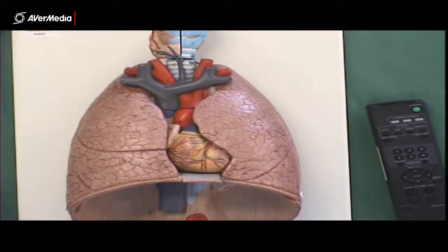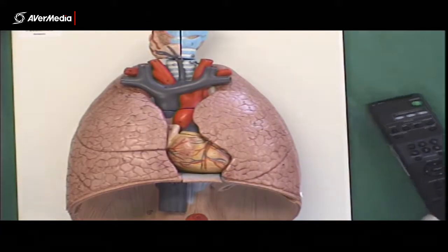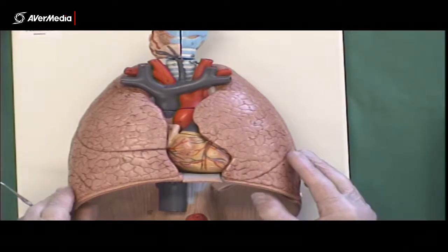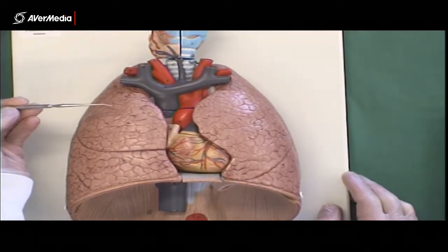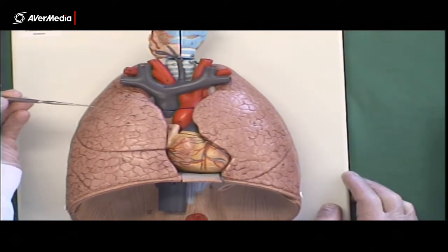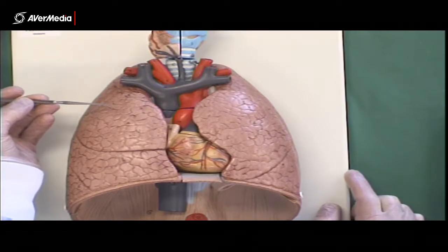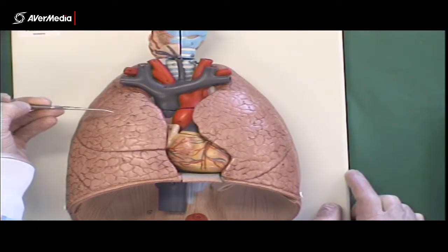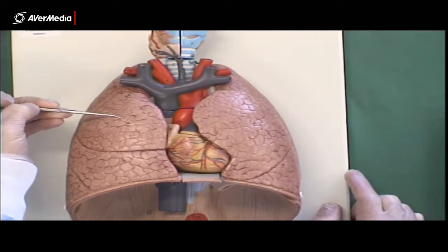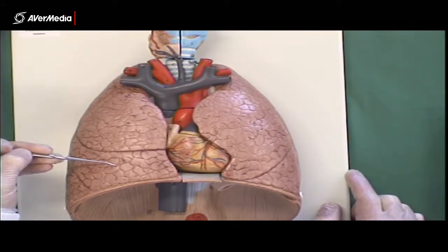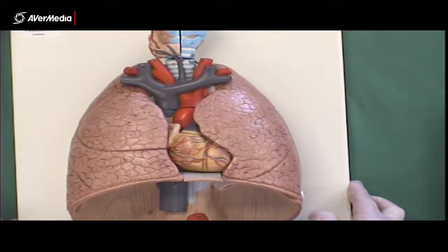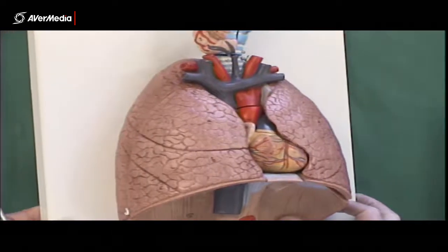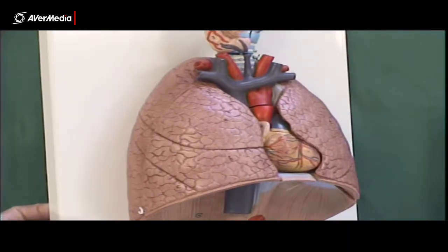Looking here at some lungs, what we've got is a plastic model showing both lungs from an anterior point of view. We can see here on the left hand side of the screen, we've actually got the right lung because it's an anterior point of view. And we can hopefully see we've got a superior lobe, a middle lobe and then an inferior lobe. And that'll be a bit easier to spot if we turn the model slightly on its side there.